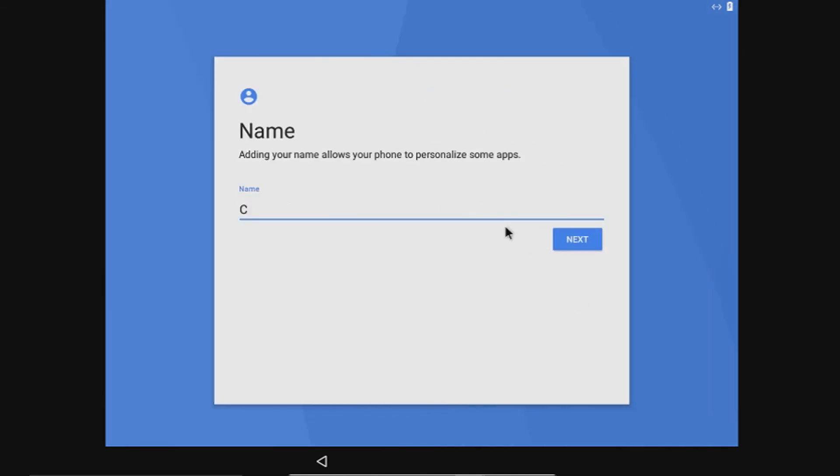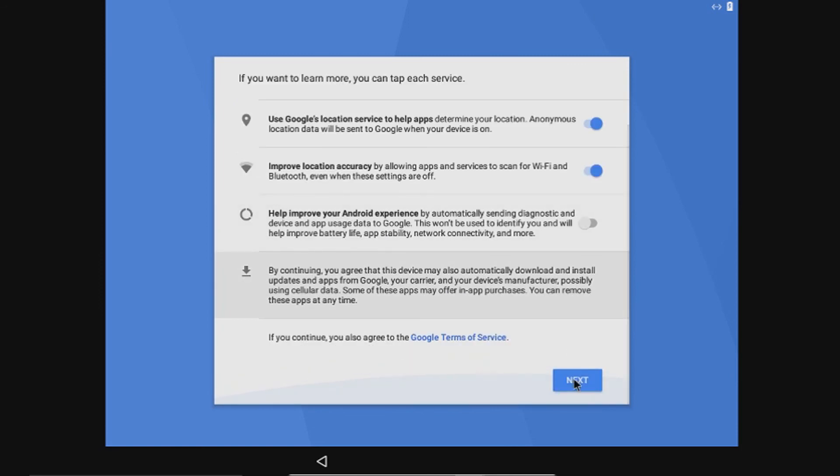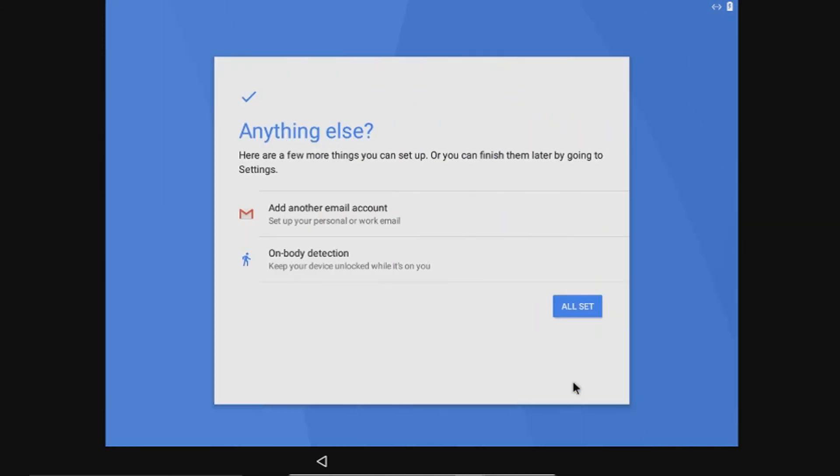Same as configuring that, I am going to name it the channel name. It is same as configuring your android device. Press next. Now we are all set to see the home screen.